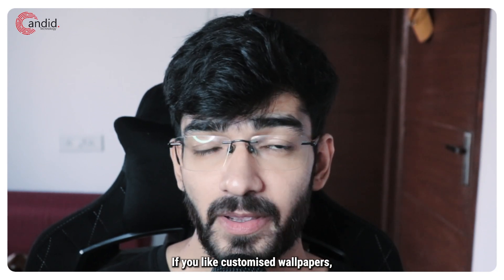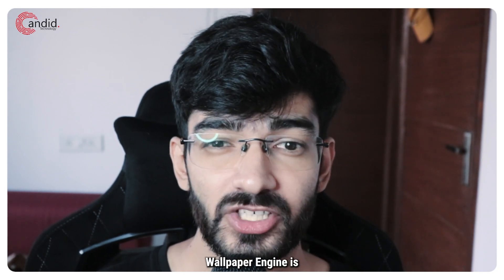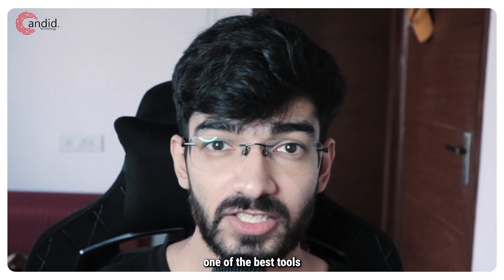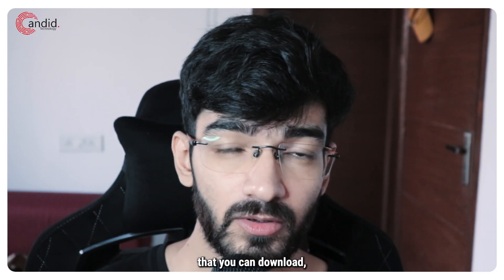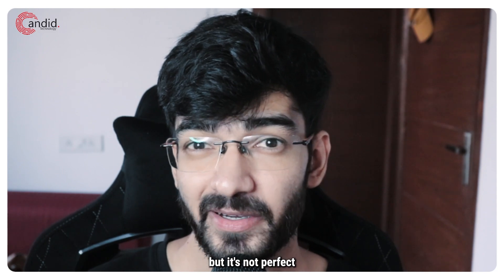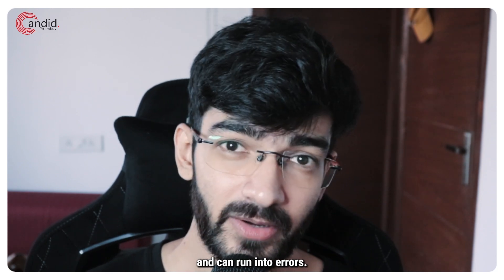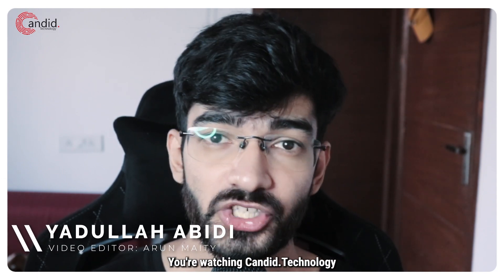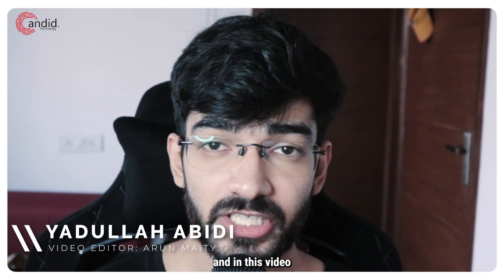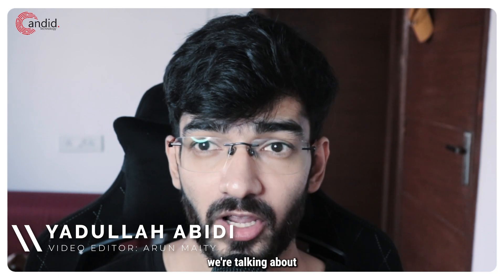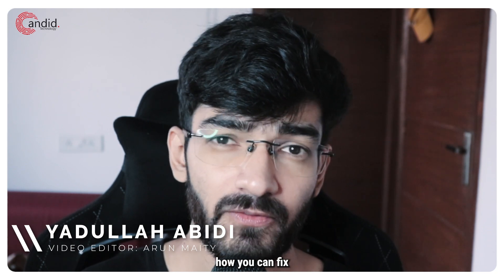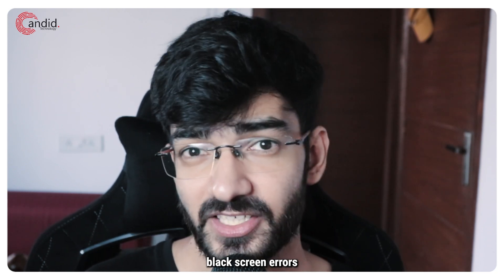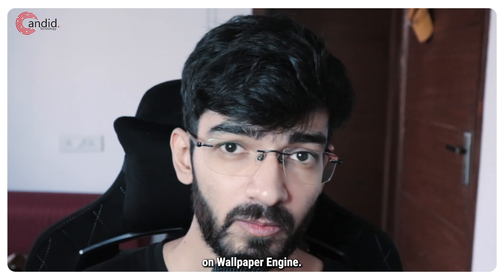If you like customized wallpapers, Wallpaper Engine is one of the best tools that you can download, but it's not perfect and can run into errors. My name is Yadulla, you're watching Candid Technology, and in this video we're talking about how you can fix black screen errors on Wallpaper Engine.